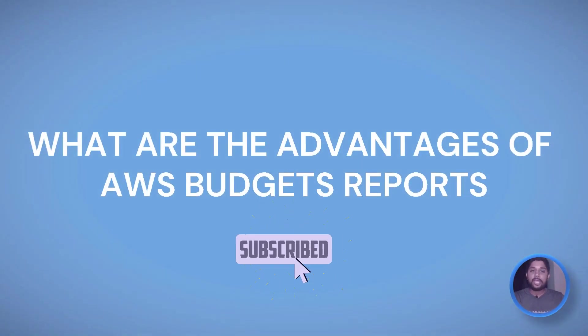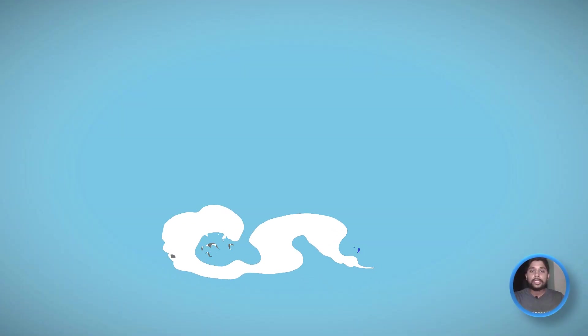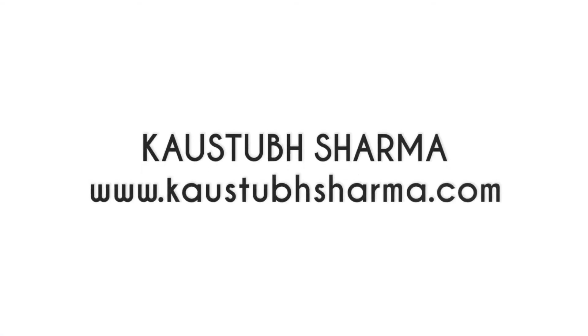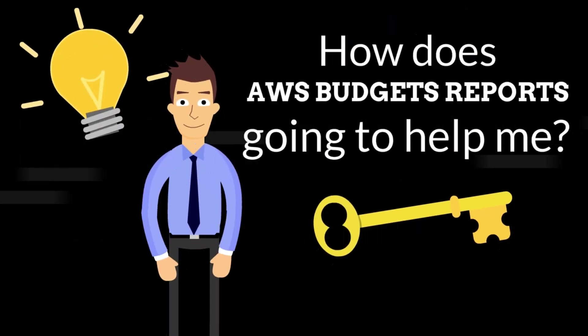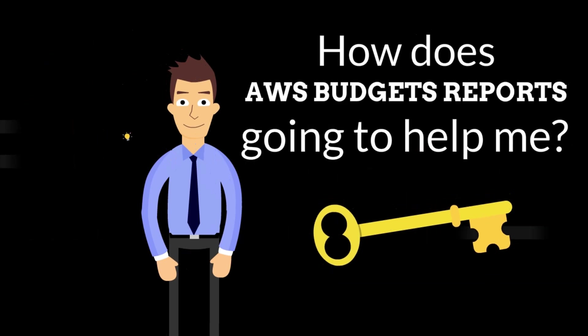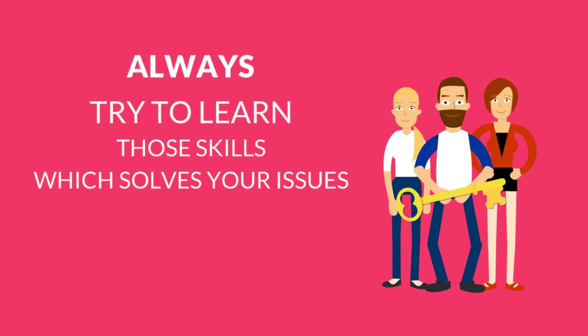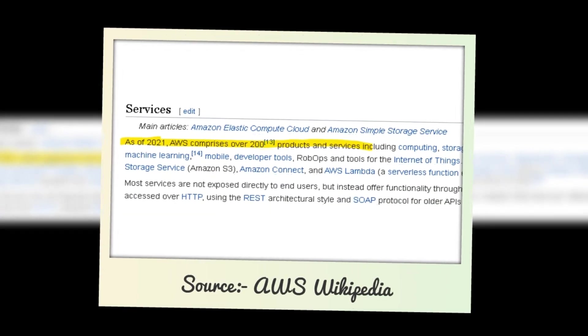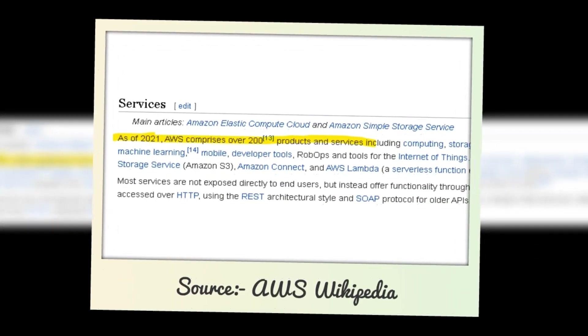Before we start with AWS budget reports demo, let's talk about what problem does exactly AWS budget report solve. So whenever you start learning anything, you must understand what problem it solves for you in the real world. Because there are so many things out there and otherwise it will create confusion. And I am not going to learn everything until it helps to solve any of my problems. And AWS alone has around 200 services as of now, and not all of the services are used in real world.